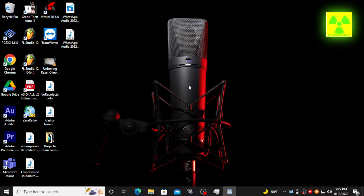Hello everyone, welcome back to another new episode of AtomicSoft. Today we're going to show you a new simple tutorial for 2022 about Adobe Audition. This is one of the best professional recording software out there, so let's get started.